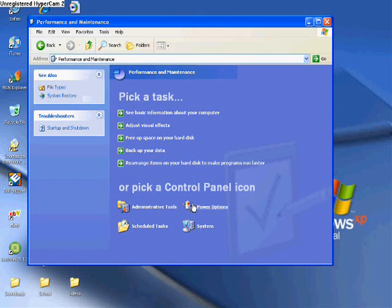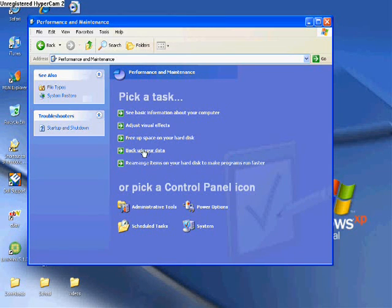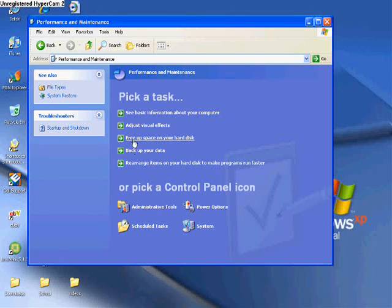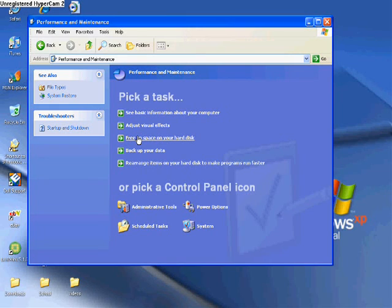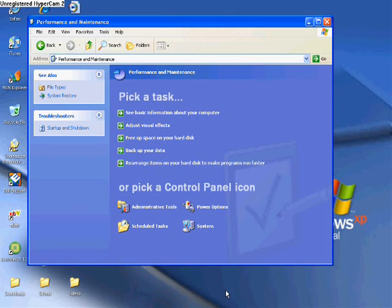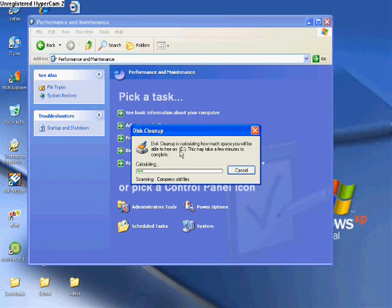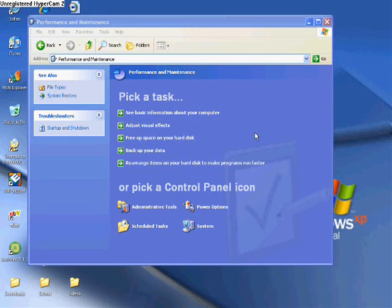So, next thing you want to click on is Performance and Maintenance. Now, once you click on that, you're going to see different options. The first one you want to click on is Free Up Space on your hard disk. Now, once you click on that, it'll bring up something called the Disk Cleanup. And what that does in your C Drive, the C Drive is what holds all the programs and files and all the main stuff. So, what this does is it compacts the files to make it a smaller file size, which can make your computer run a lot quicker.